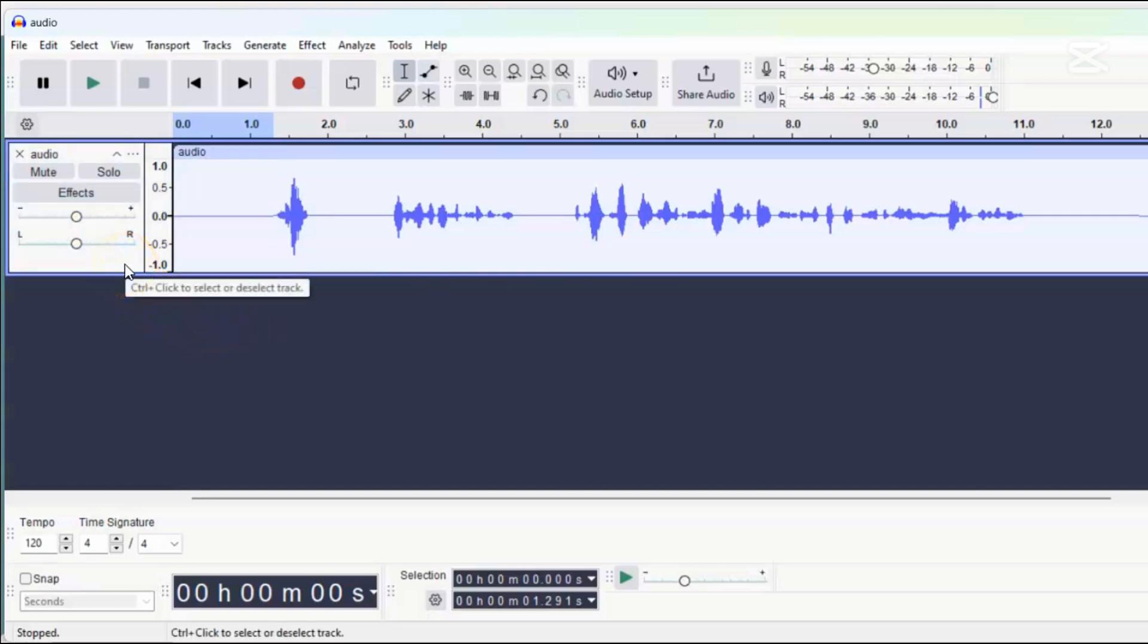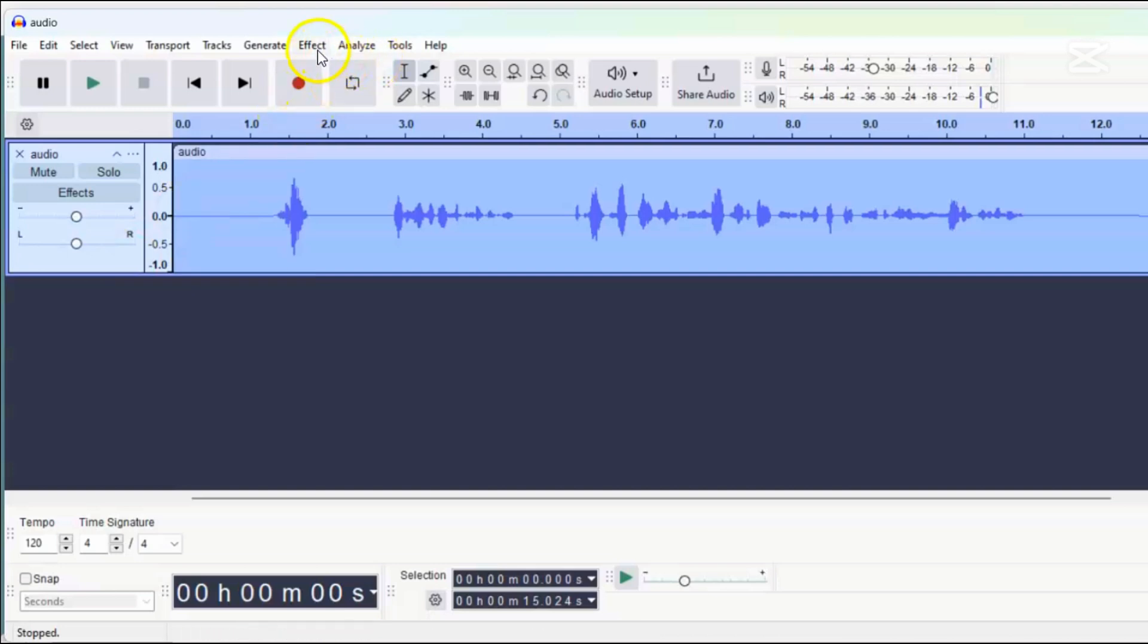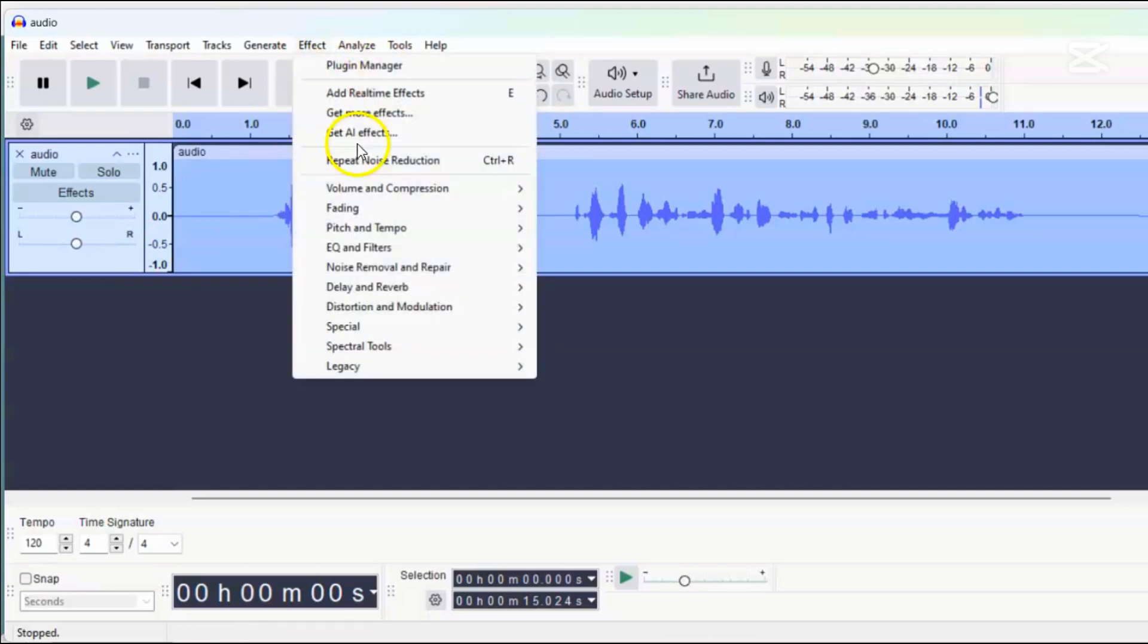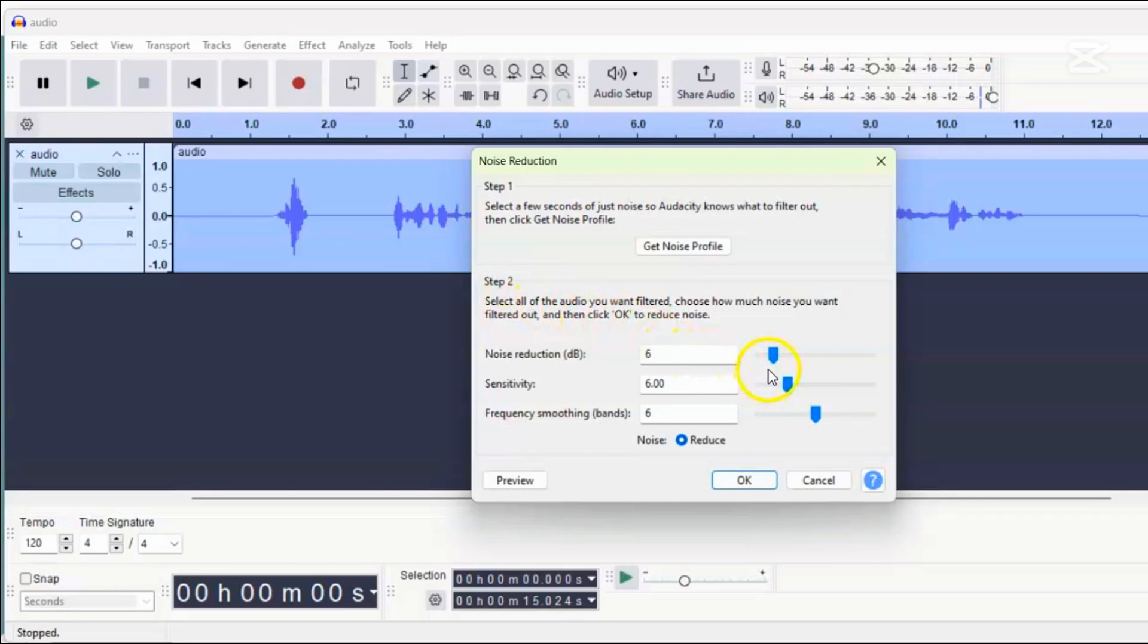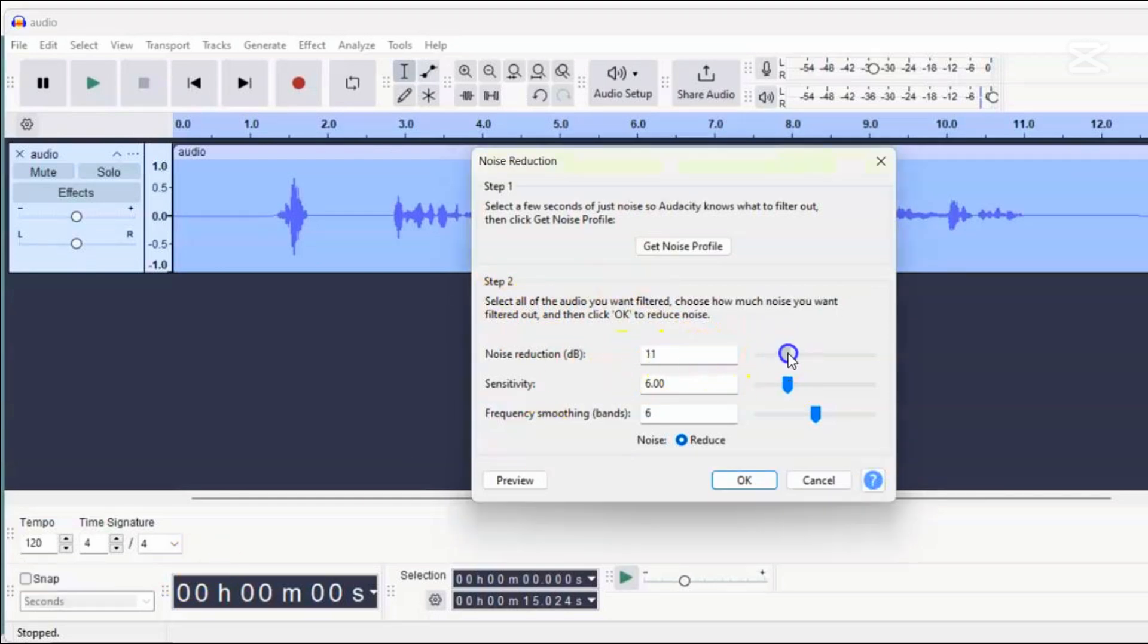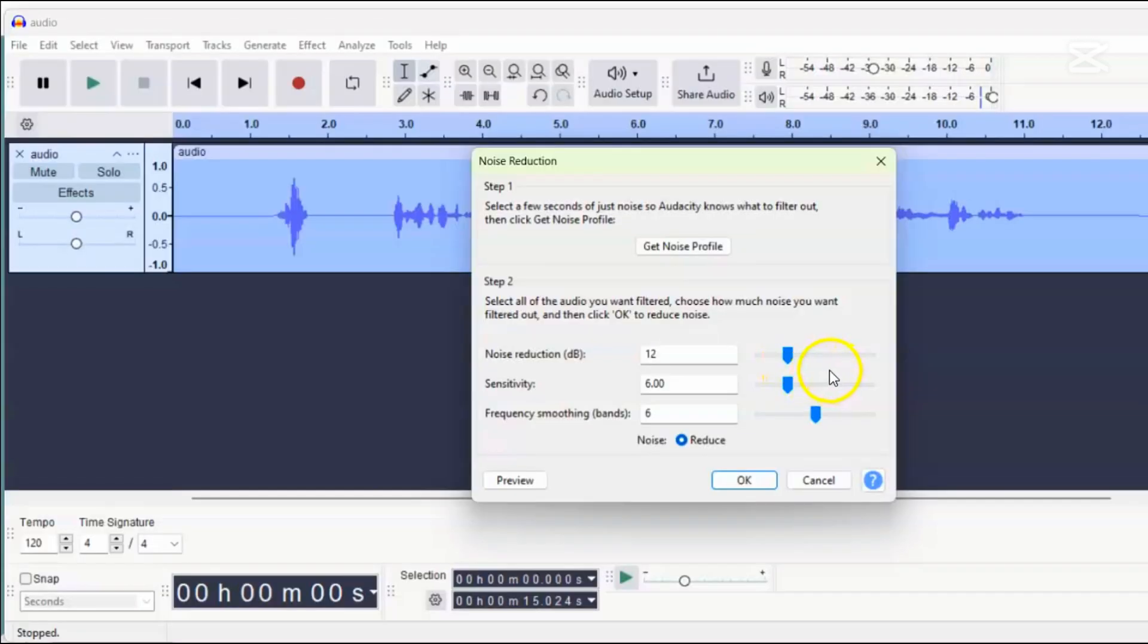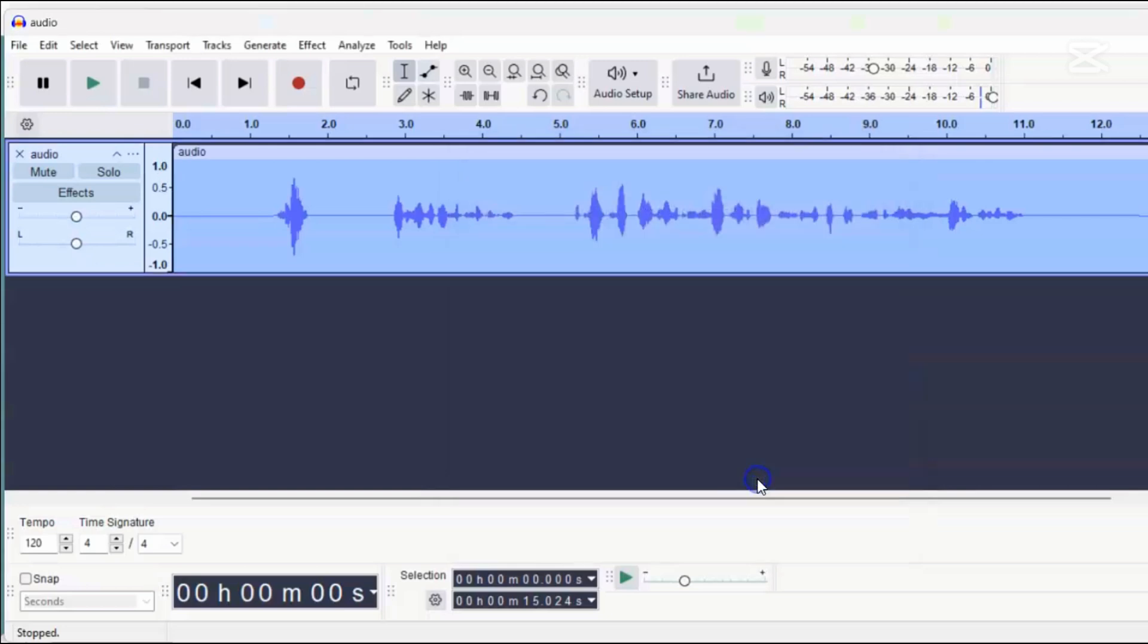So select the entire track, go to effect, and open the noise reduction pop-up again. We will now perform step two of the noise reduction process. Here, there are three sliders that let us adjust how much noise reduction we want. Setting all the sliders to six is usually best because it removes the noise without changing the sound quality too much. If the noise is very loud, we can set the top slider to 12, but too much noise reduction can make the audio sound harsh and unpleasant to listen to. In this case, I'll leave it at six and make sure reduce is selected below. After applying noise reduction, the audio should have less hissing noise.